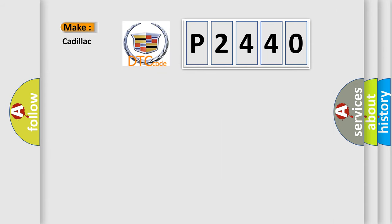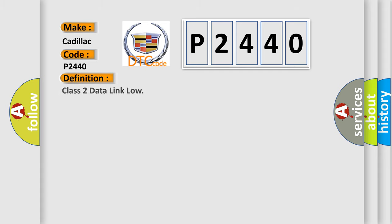So, what does the diagnostic trouble code P2440 interpret specifically for Cadillac car manufacturers? The basic definition is Class 2 data link low.